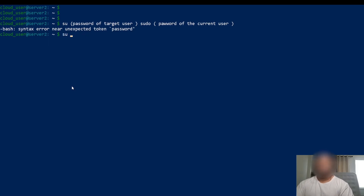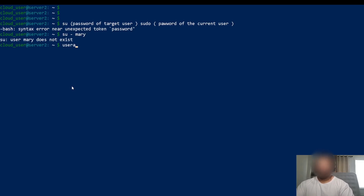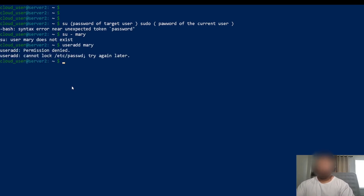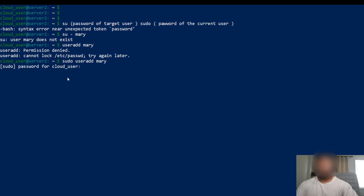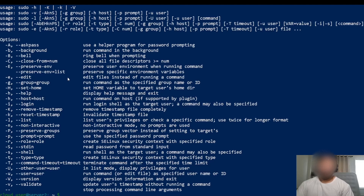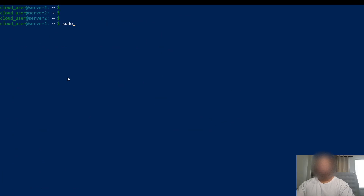So let's say if I'm switching user to mary. I need to add user mary here. I have to become root first, so I'm going to do useradd mary. Now we have mary. So if I do sudo dash i with mary, let's verify the structure.